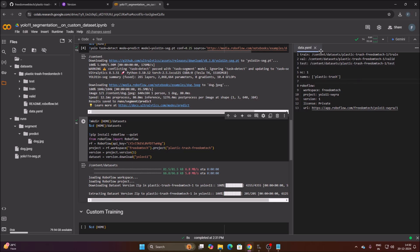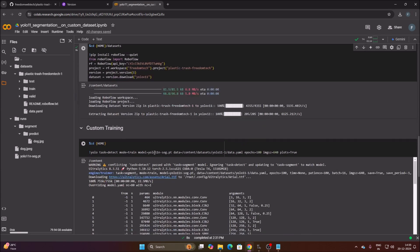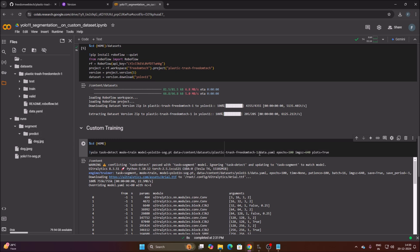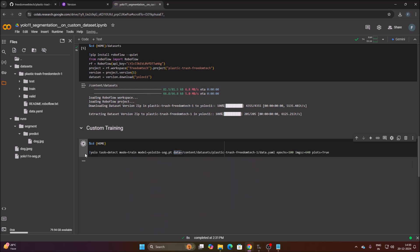We will use the YOLO 11 nano segmentation model. For the data parameter, copy the full path of data.yml — go to data.yml, click the three dots, copy path, remove the old path, and paste the new one. Make sure you keep 'data=' and only replace the path value. Set epochs to 100 and image size to 640. Now we are ready to run training.